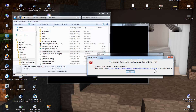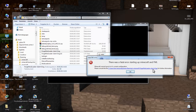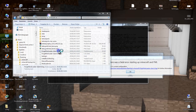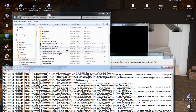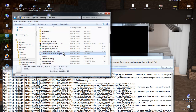It could be named ForgeModloaderClient1, ForgeModloaderClient2, or something similar. Open the file that is shown in the error — for me it's the one with zero at the end. Make sure you open the log file, not the other one.